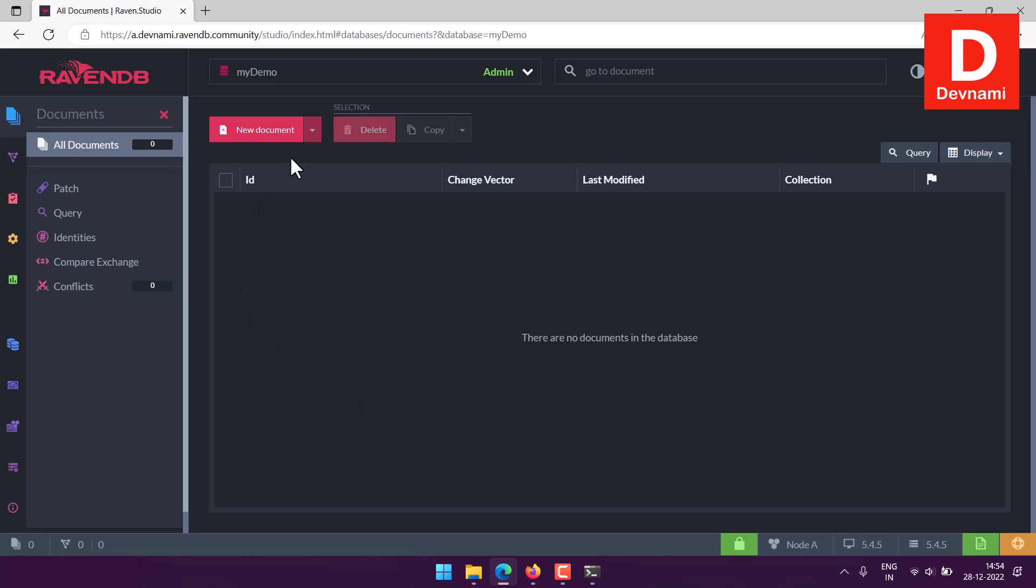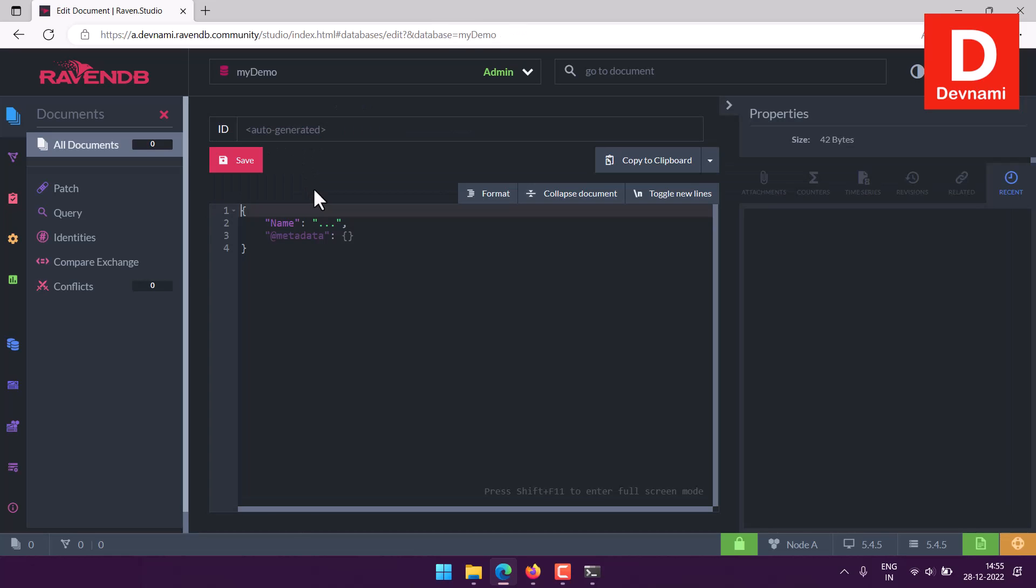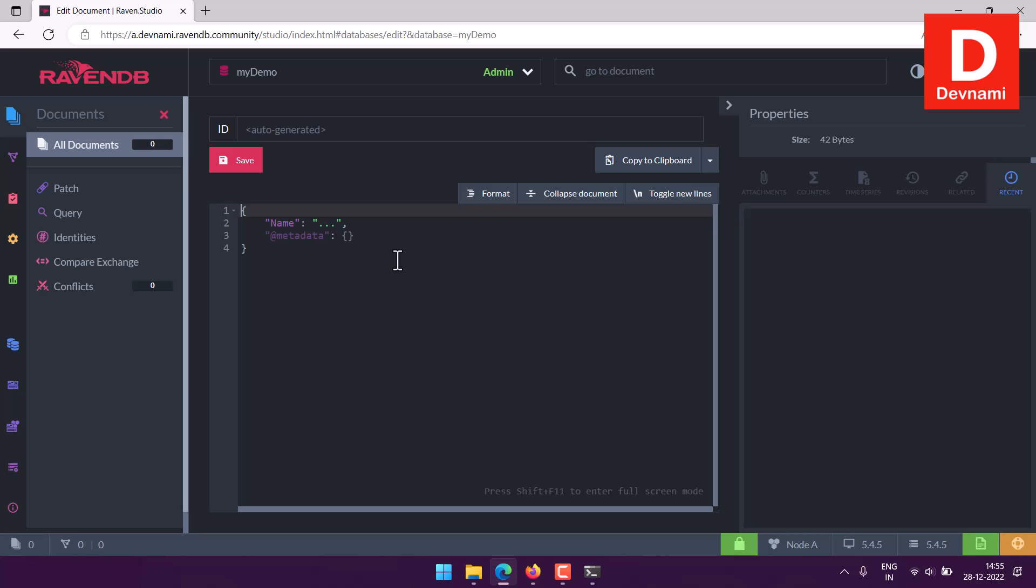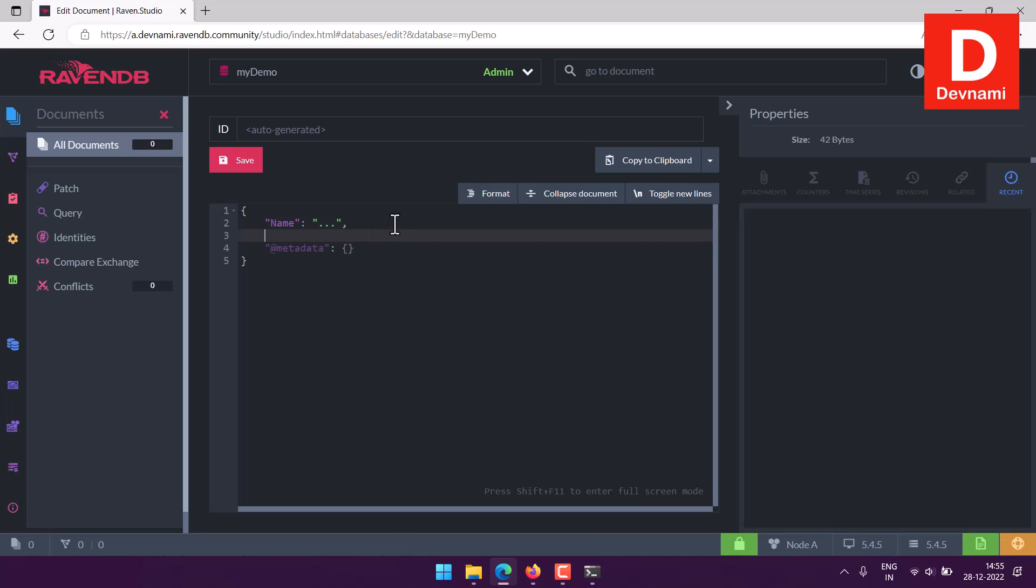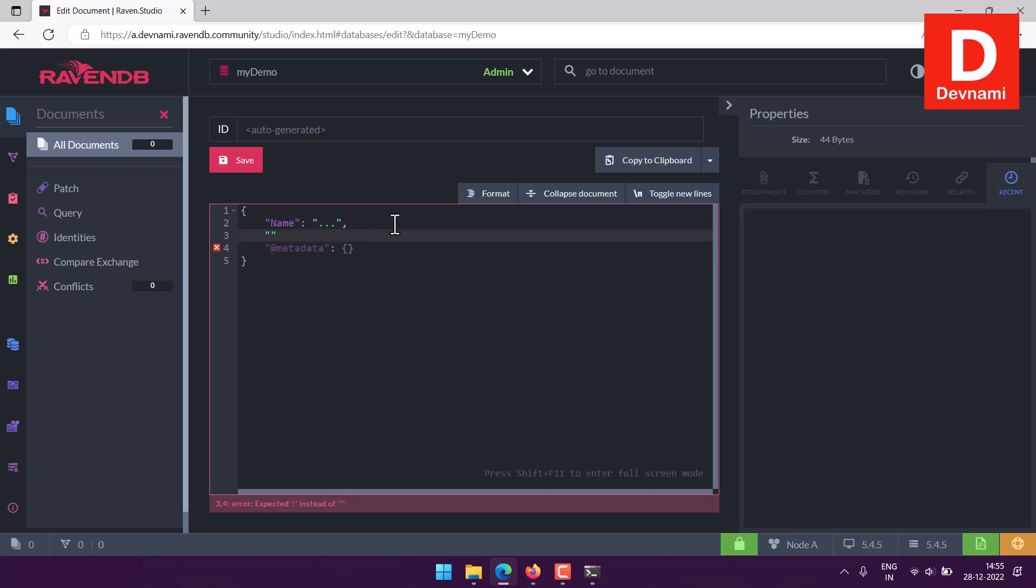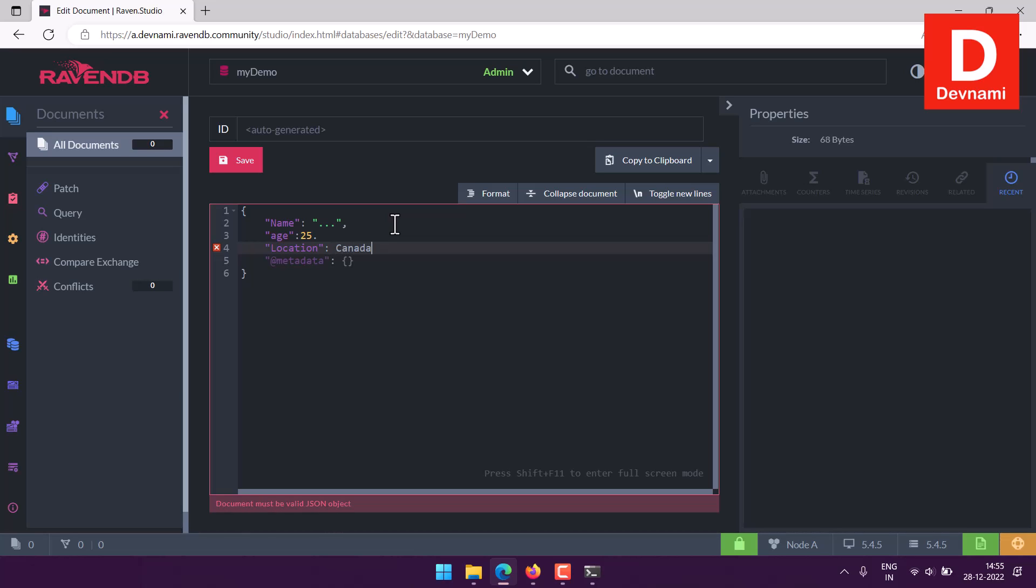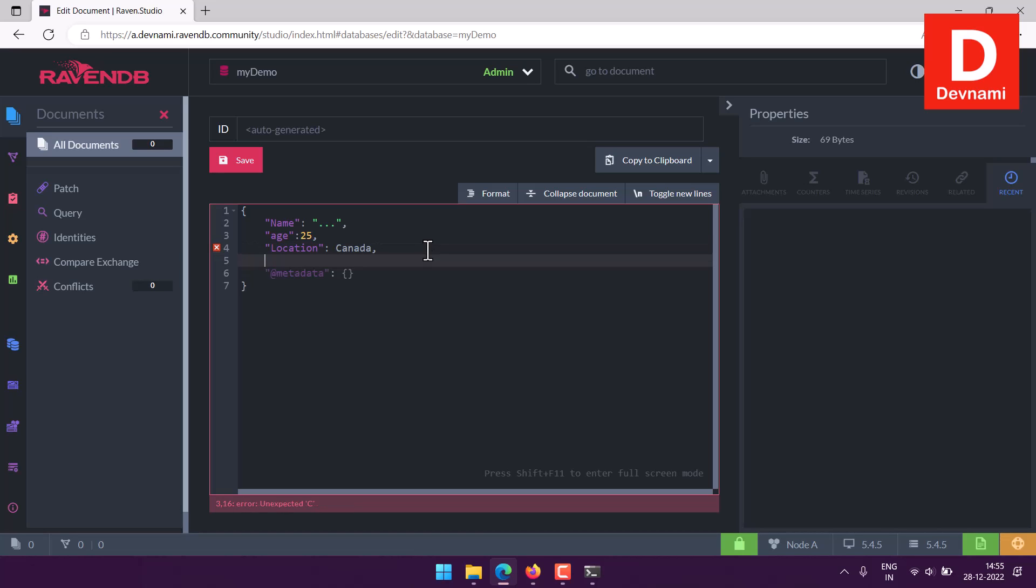How to create the document? If I click on new document, it will be presented something like this. Here, if you want, you can manually use the ID or use the auto-generated one. Then you have name here, then metadata is also hidden, so we will just add in a few details such as name, then some age, then we have location. Location is, let's say, Canada. Make sure to use comma after each entry that you add to the document.